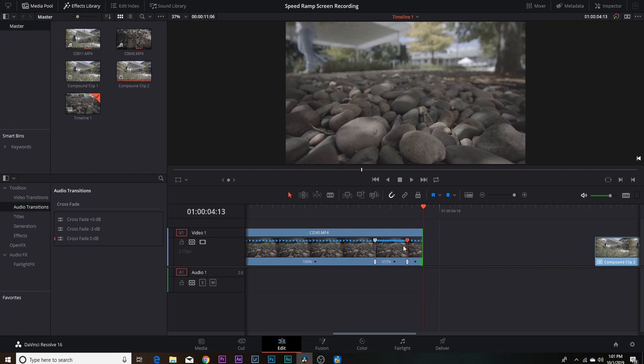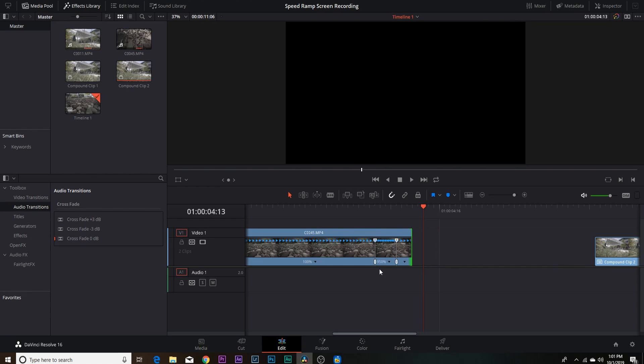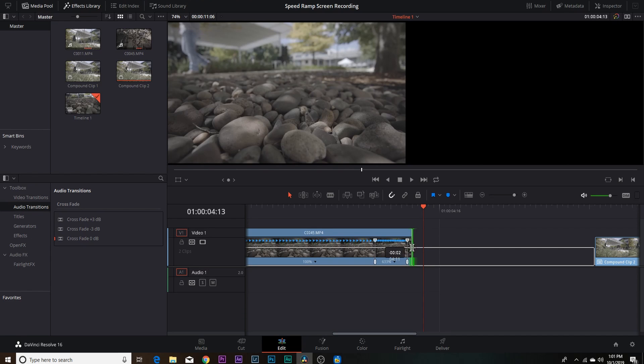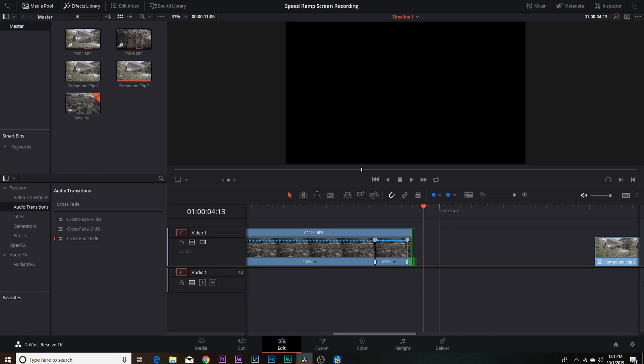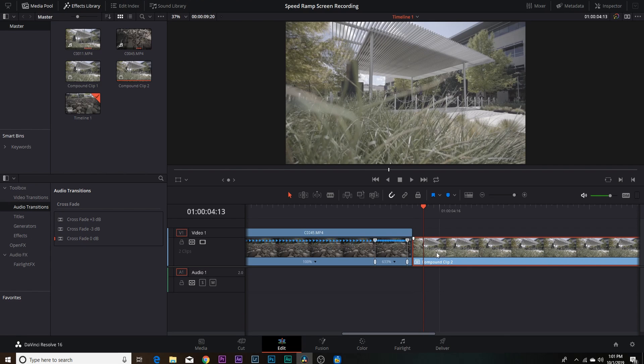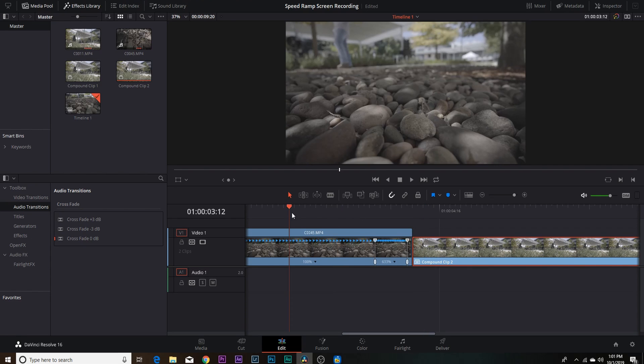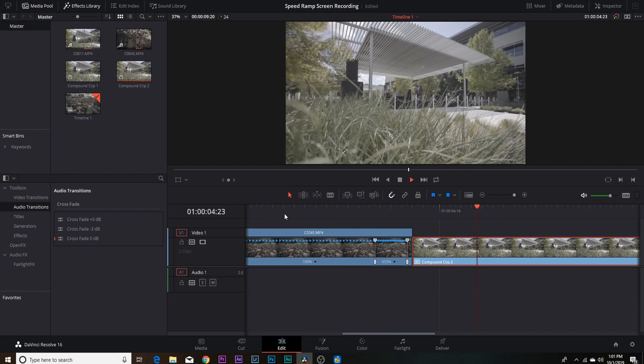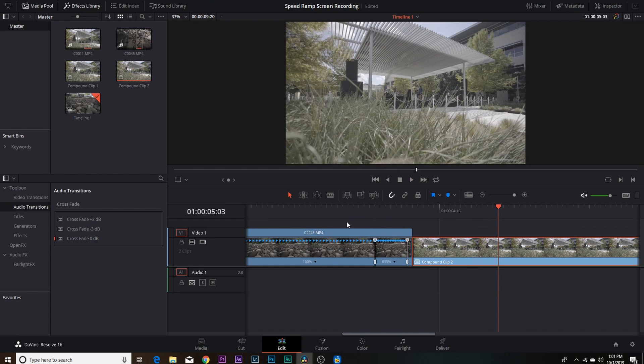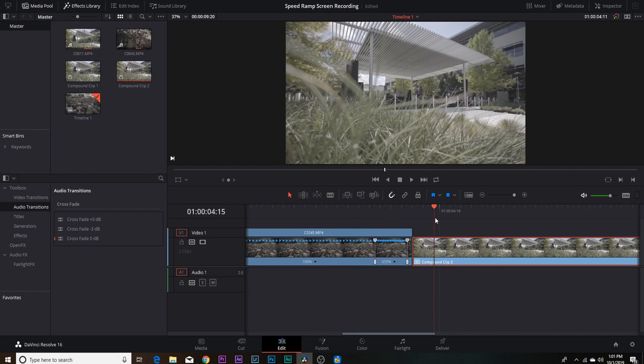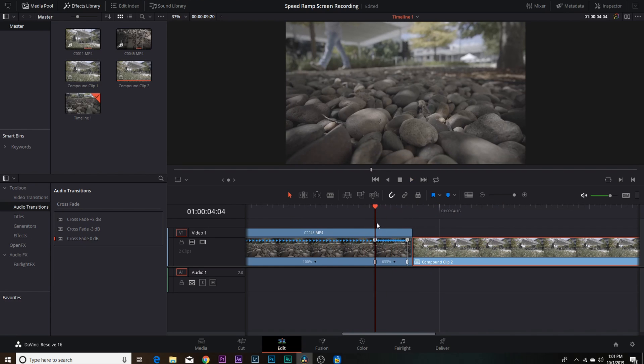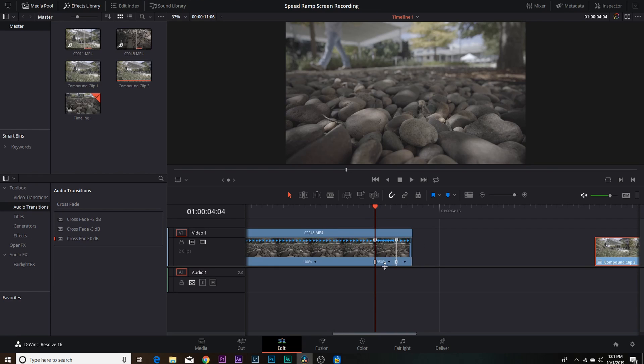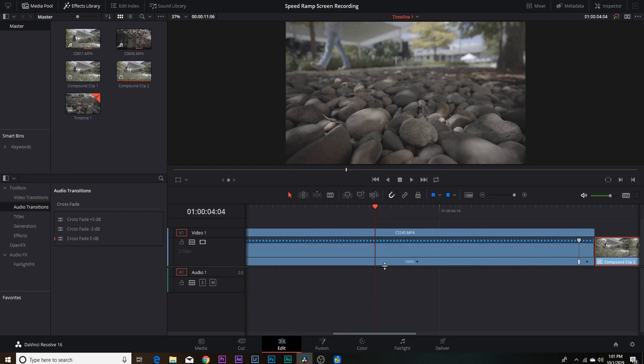So it's a really fast process to getting the speed ramping done quickly and efficiently. As you can see it says down here that we sped up at 950%, that's a little too much. We'll come at 630 and we'll pull this clip back just a little bit and come here and add that clip to the end. And this is what the speed ramp should look like, and it just speeds up right into that clip.